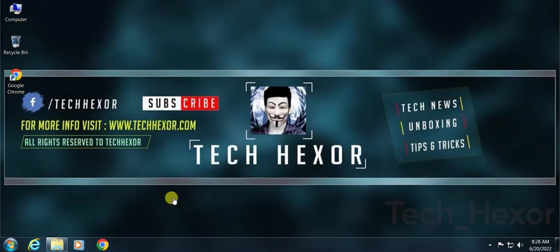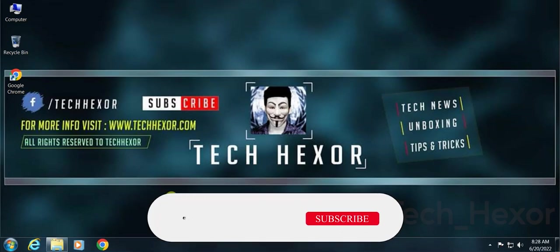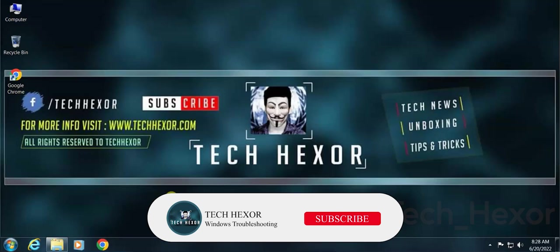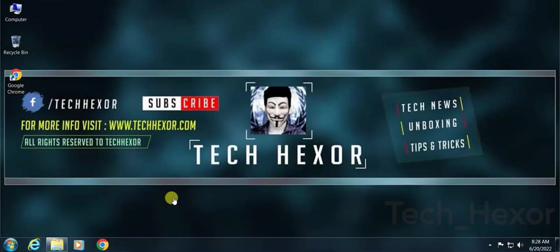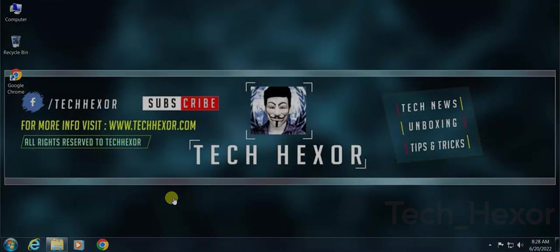If you find this video helpful, make sure you hit the like button and subscribe to the channel. That's it for today. I will get you in the next one. Thank you.